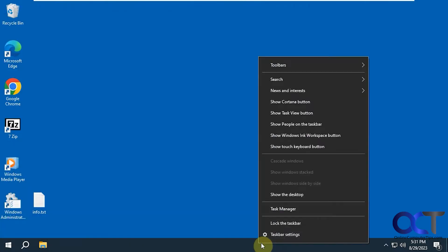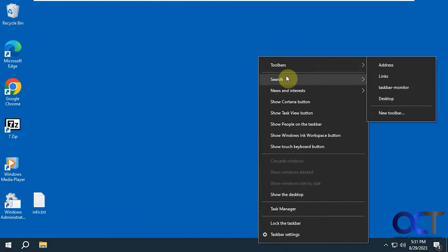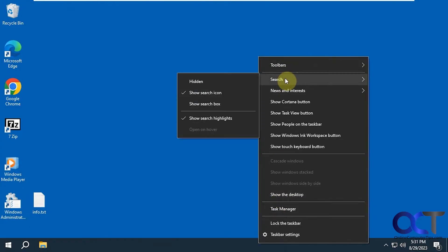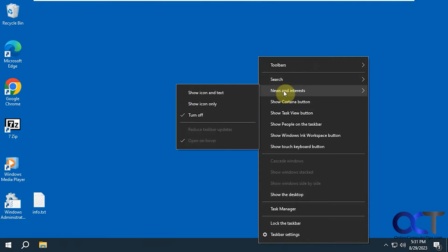And when you right click on it, you have a lot more options for certain toolbars that you could add to it. Search options if you want to hide it or show it. Show your news and interest, which is kind of like the widgets for Windows 11.